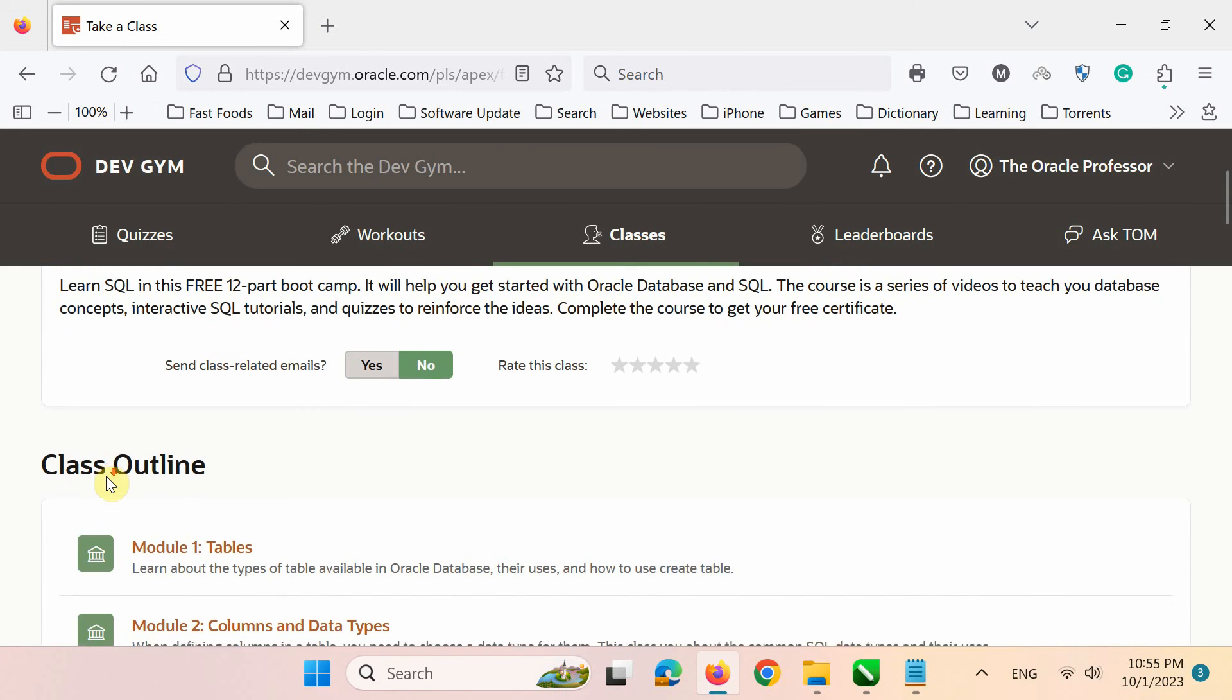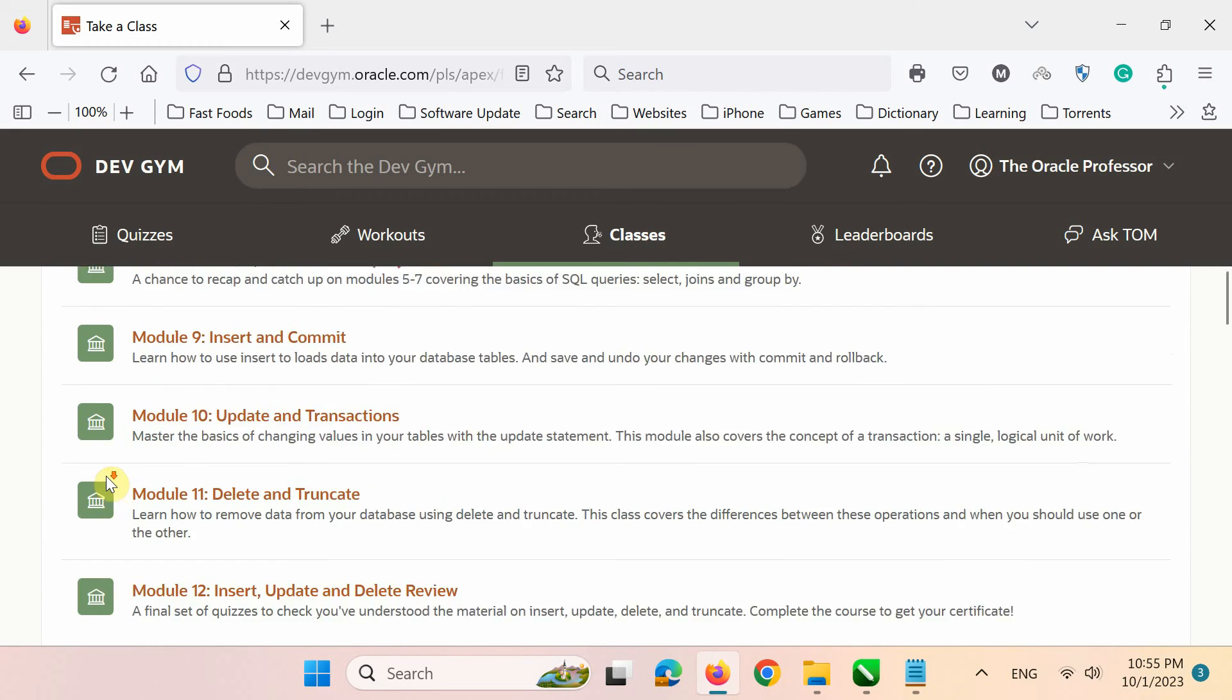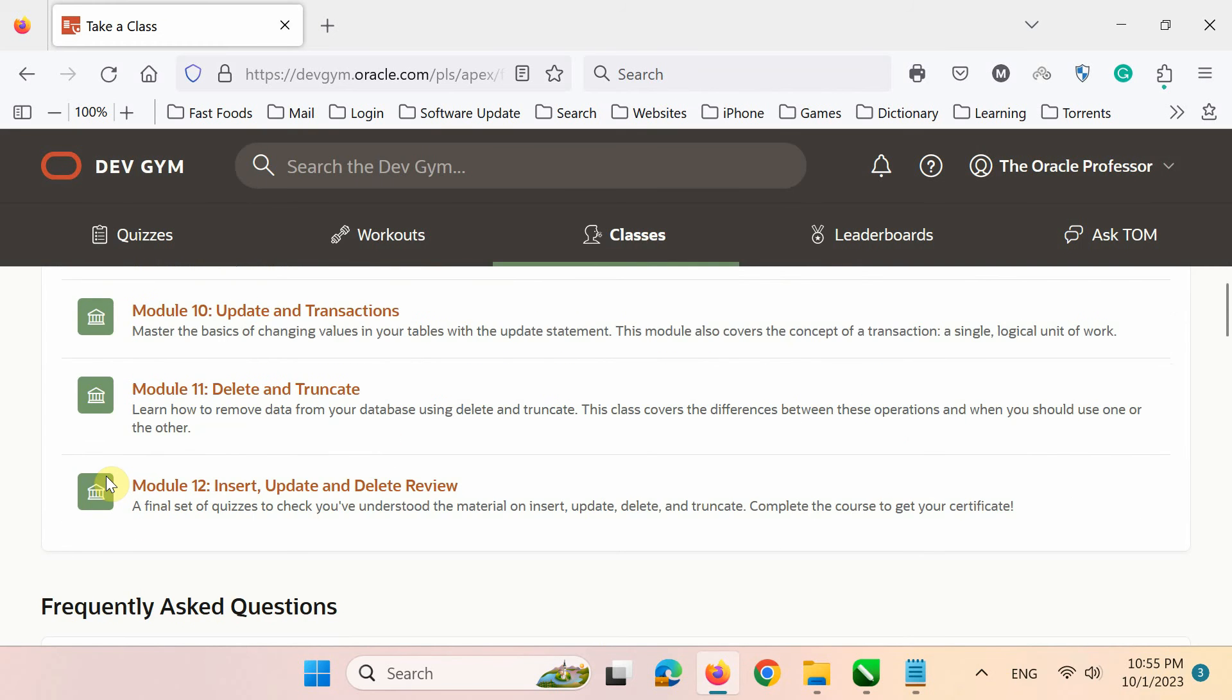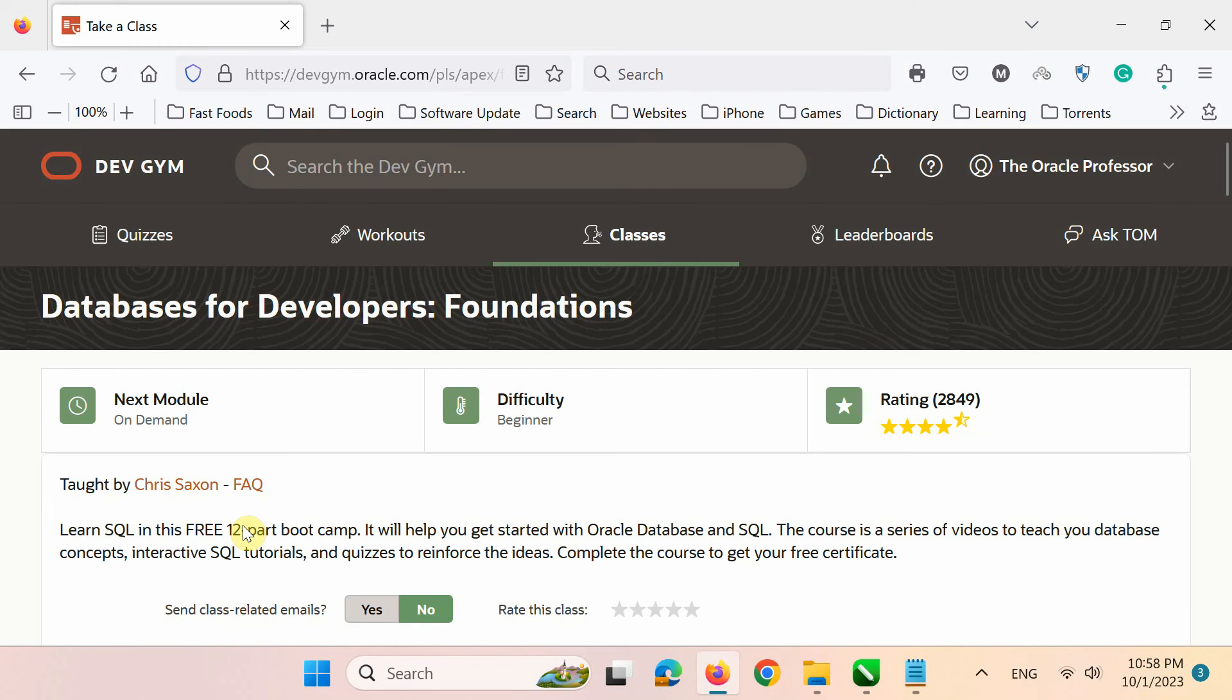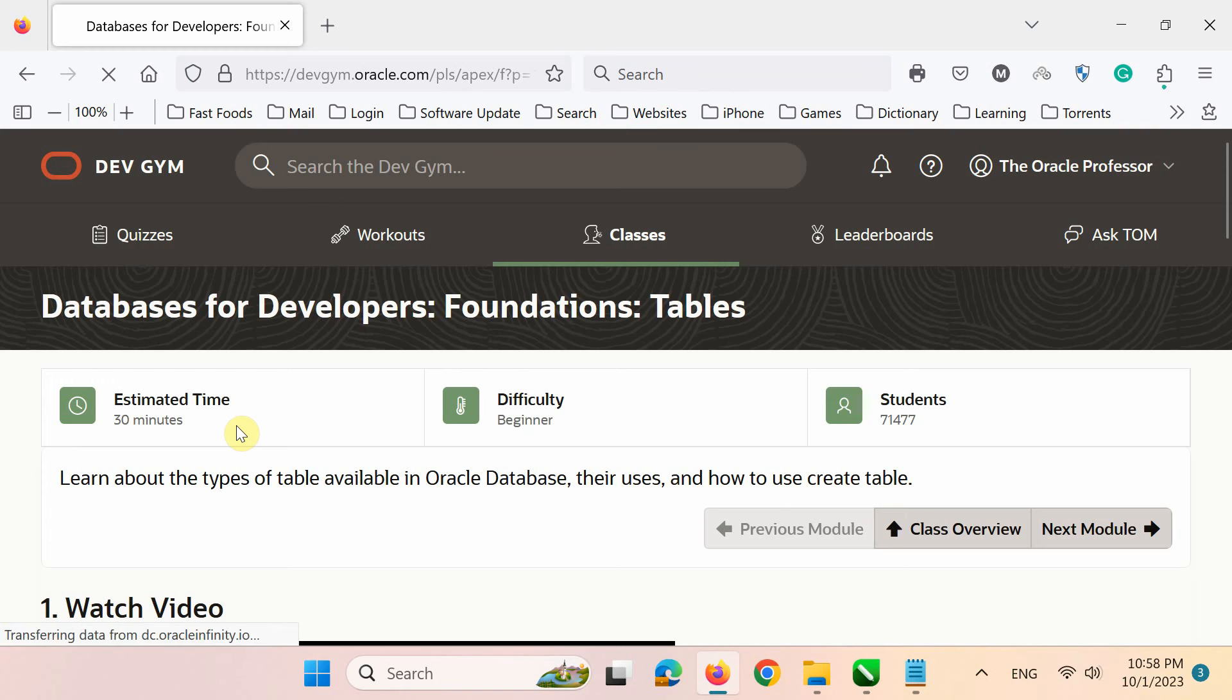You can see that all the modules are activated now. Let's click on the first lesson to see what it's all about.